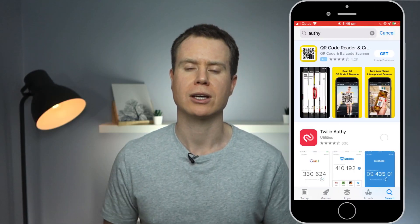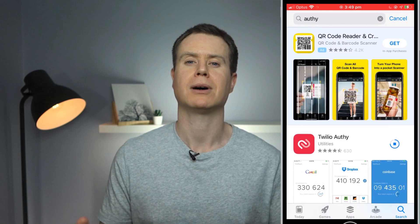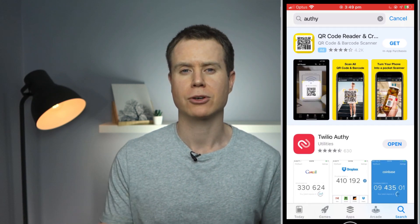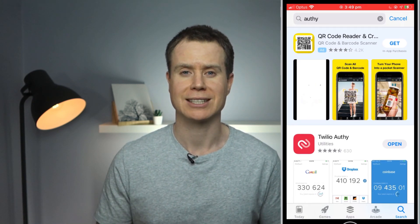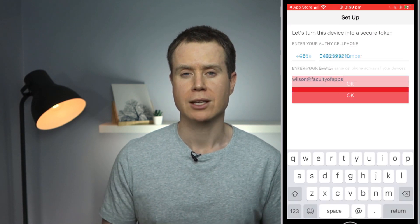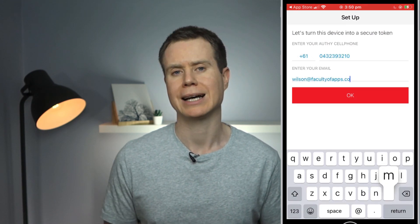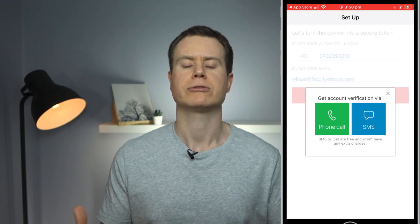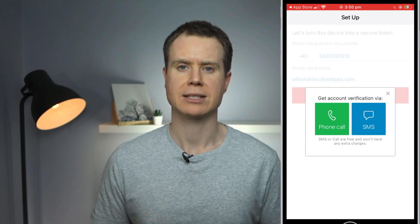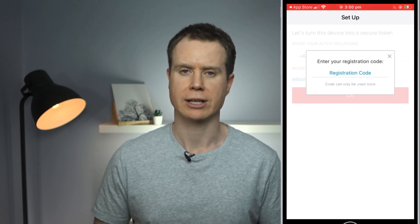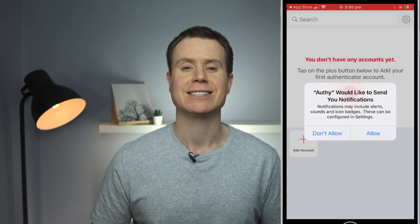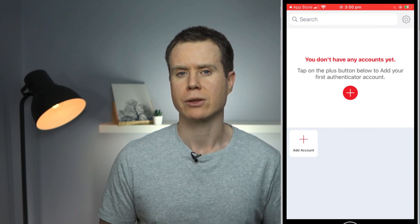If you watched my last video, you'll know that Authy is my recommended free two-factor authentication app. So how do you use Authy across all your devices, both mobile and desktop? Well, the good news is the setup process is very straightforward. You'll need to provide a phone number and email address, and then you'll receive an SMS code to authenticate your account. You're then ready to link your first account with Authy.